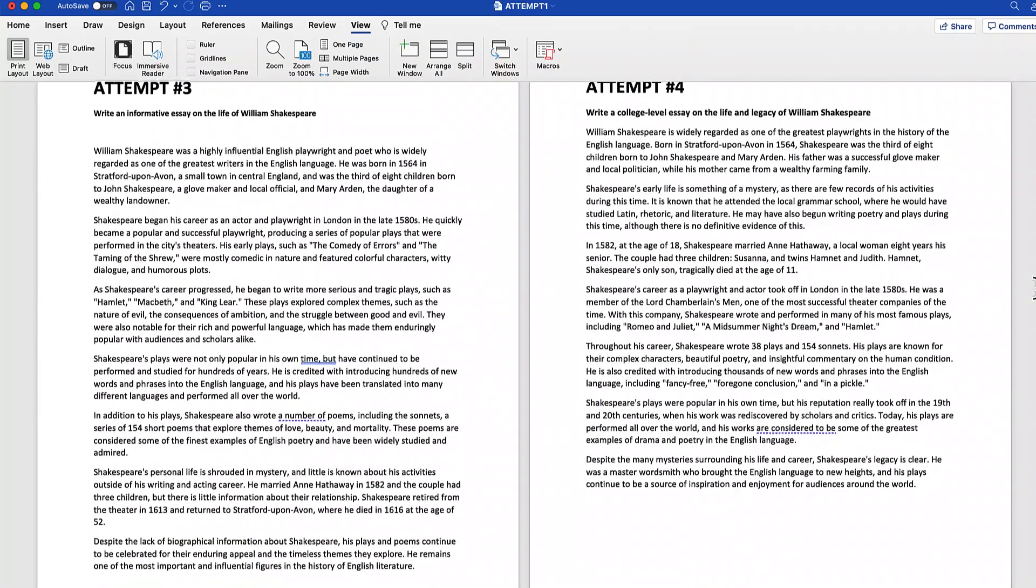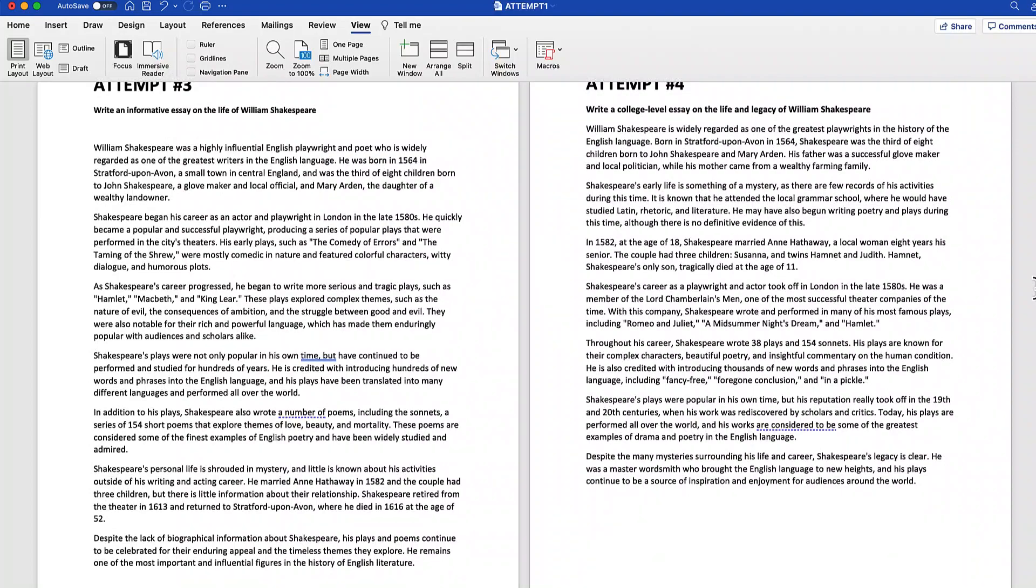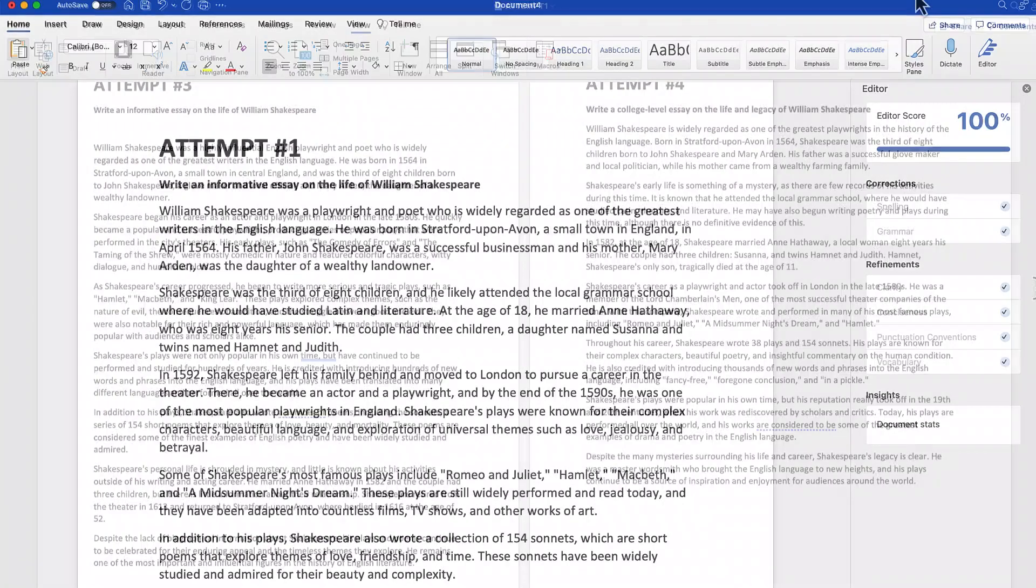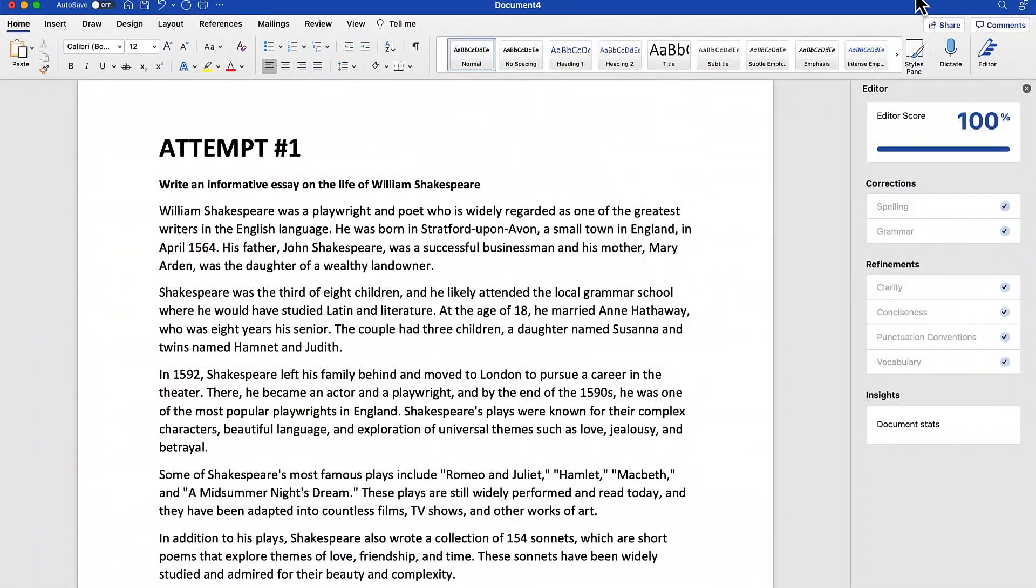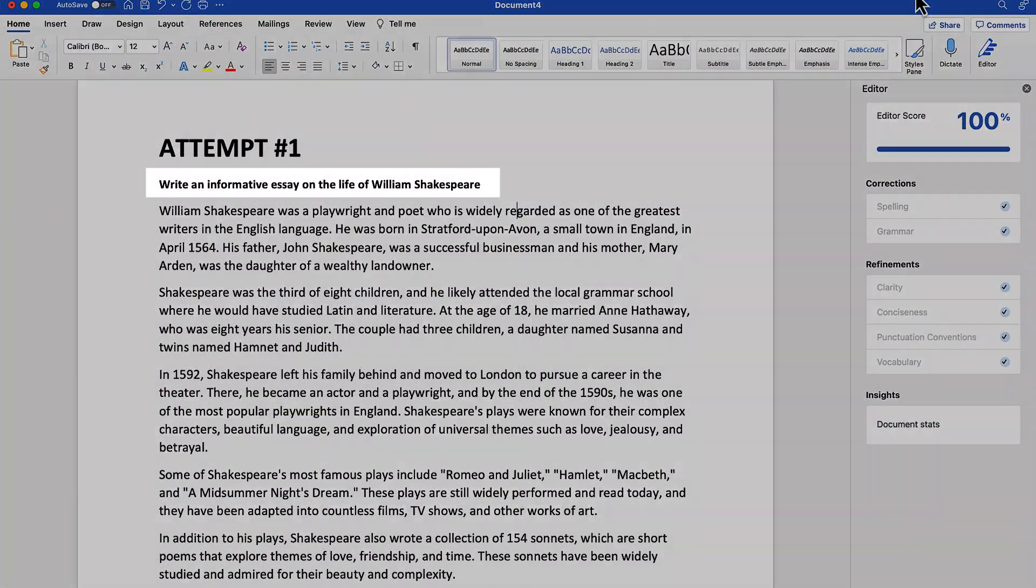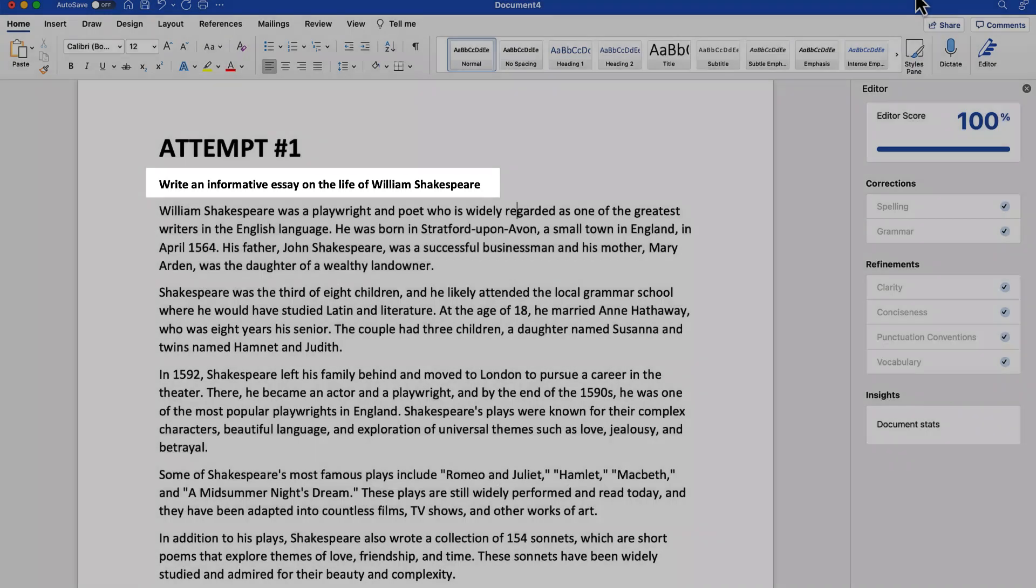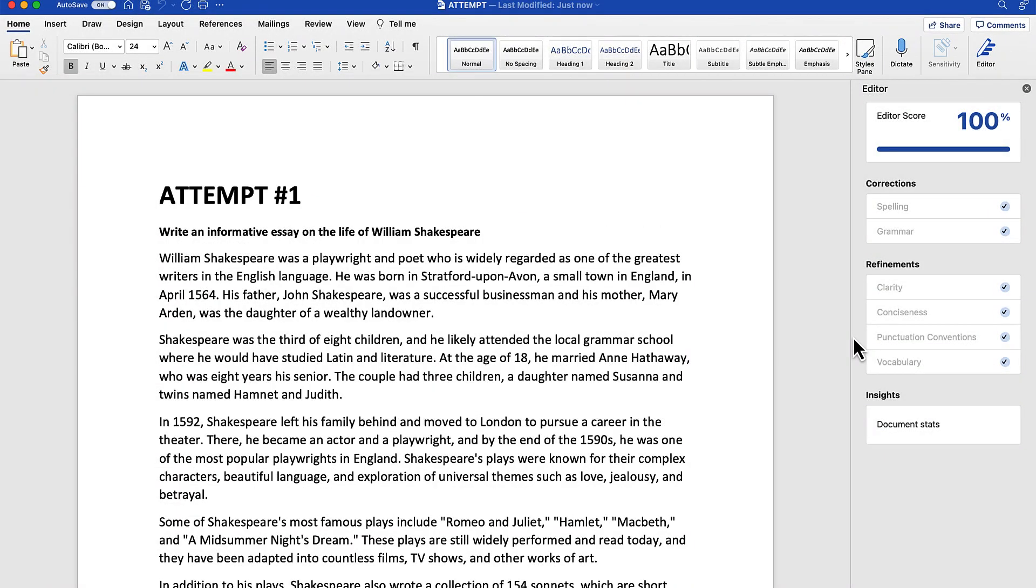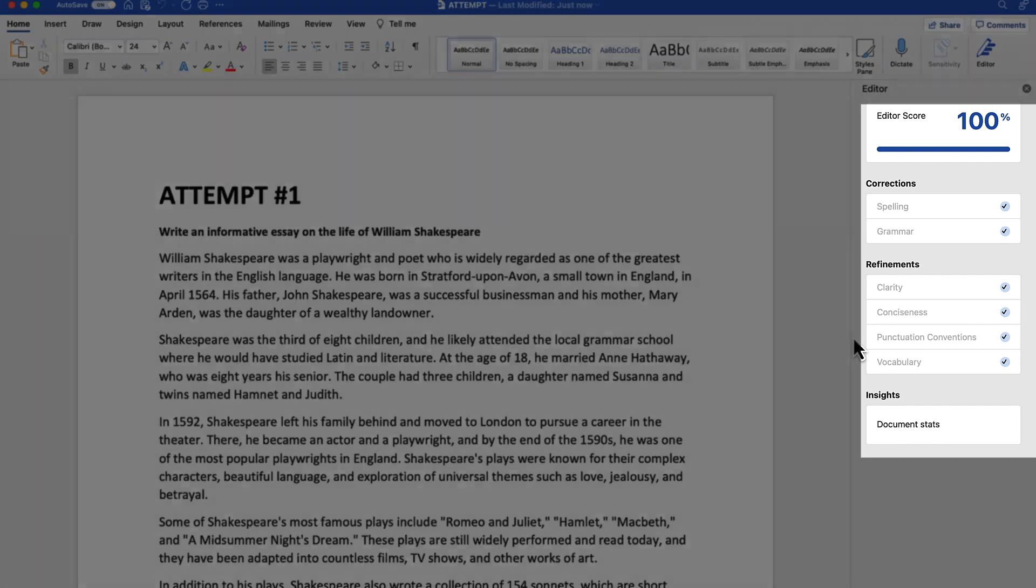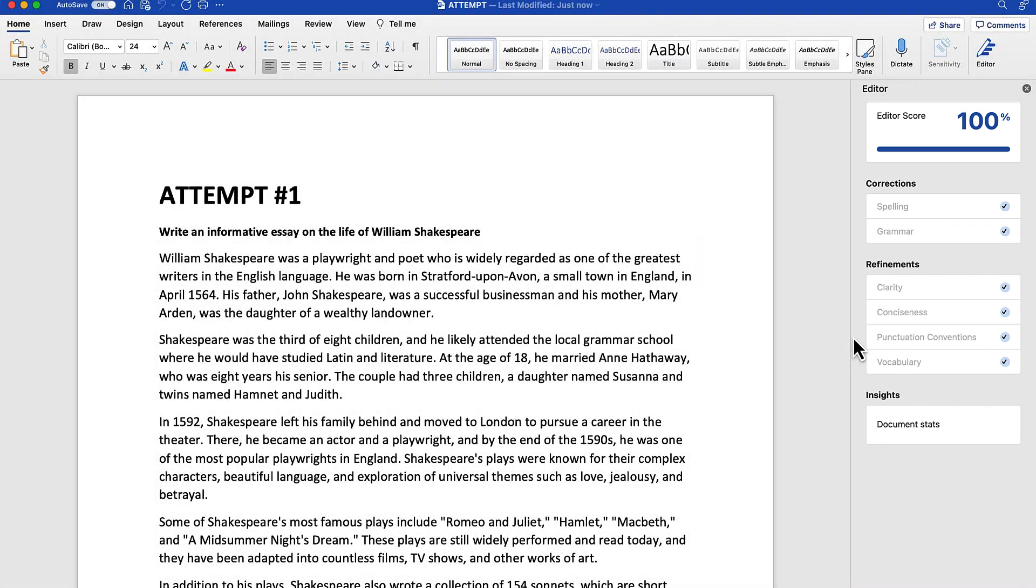Let's go ahead and take a look at my first attempt. So here is attempt number one. The prompt is right over here on the screen. If you take a look at our document, you can see that Microsoft Word, at least for attempt one, gave this a score of 100.